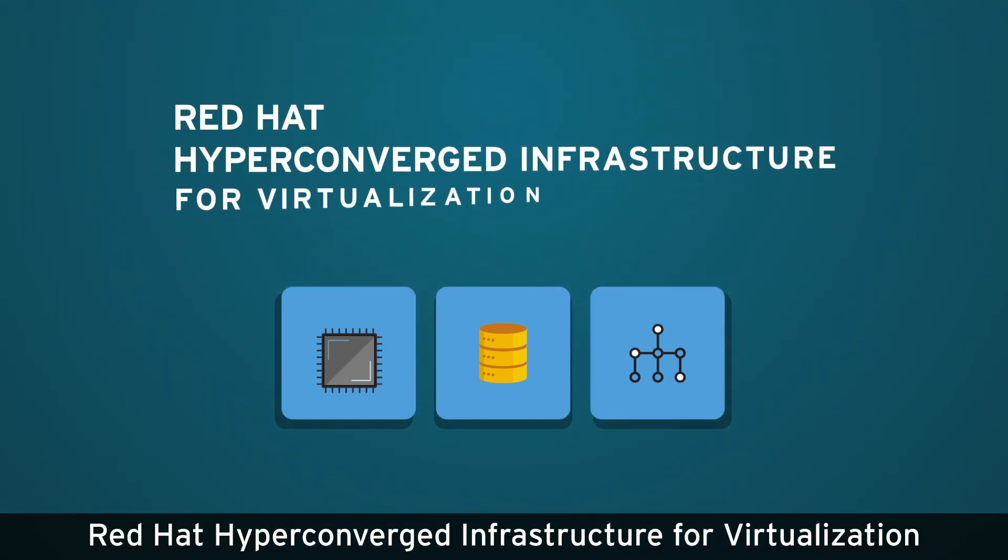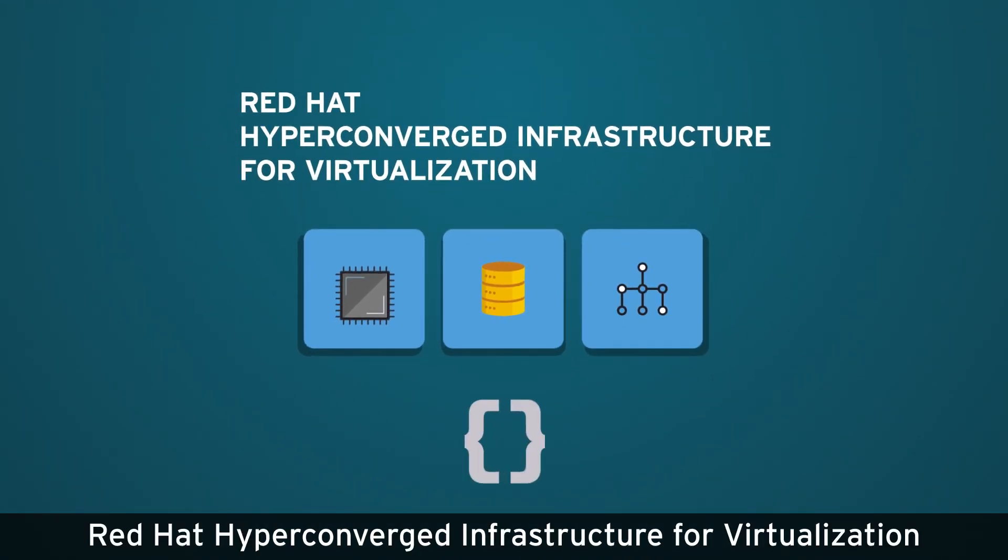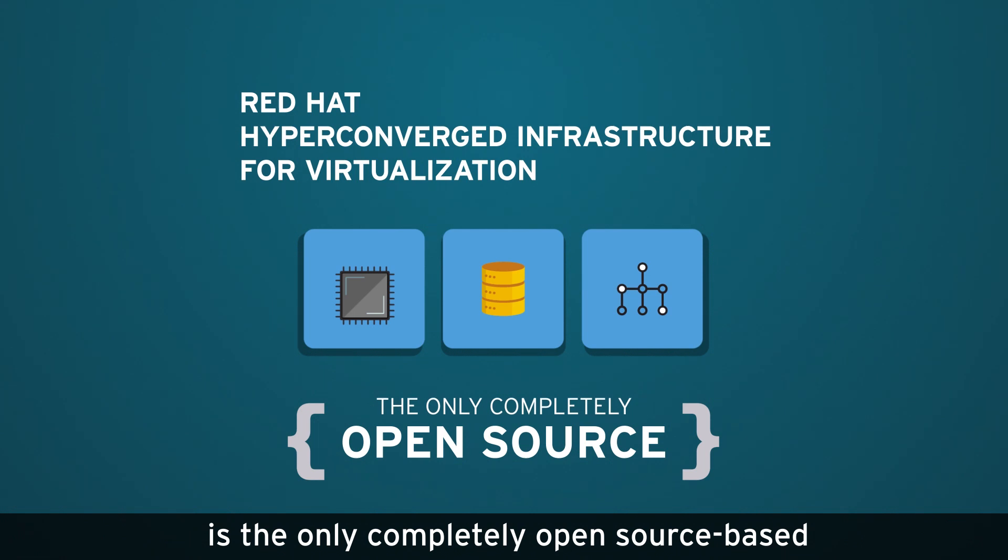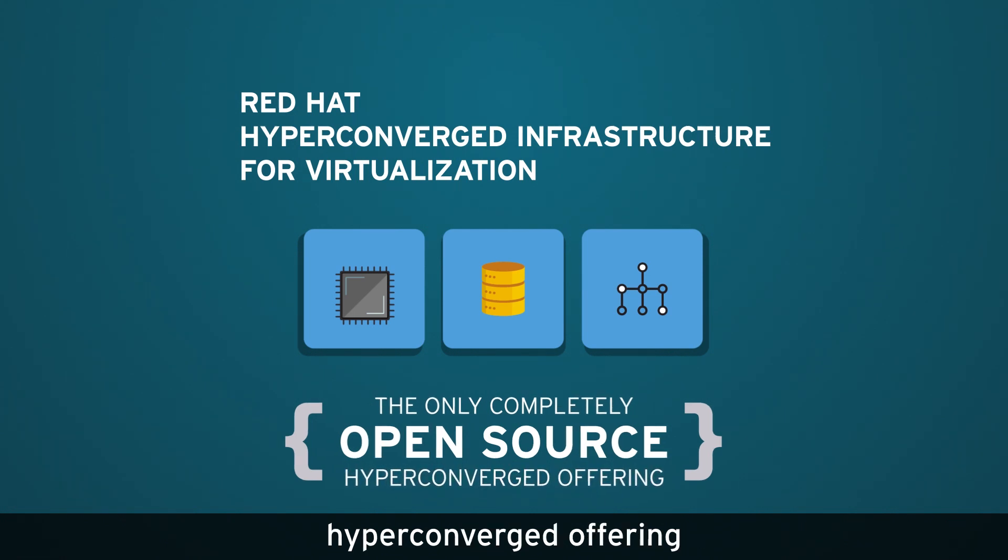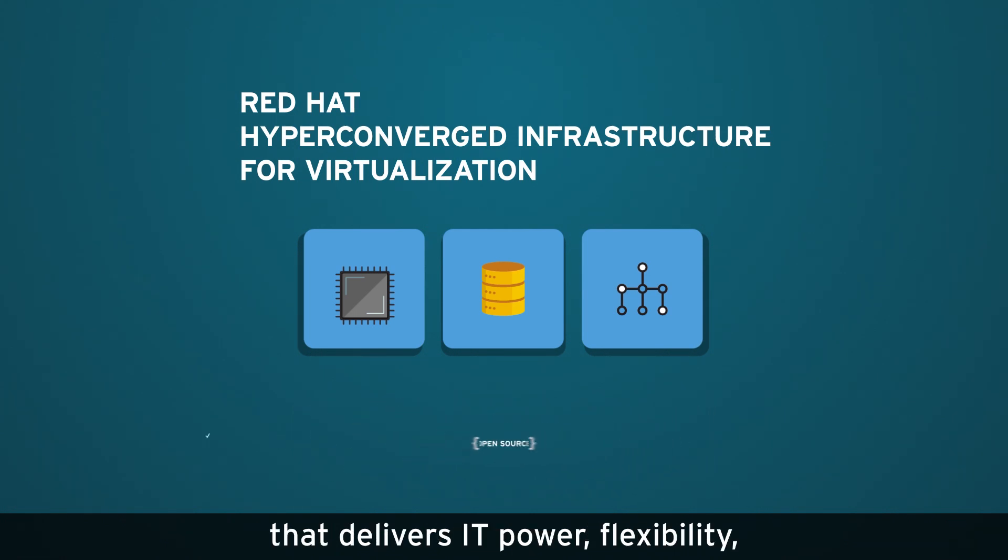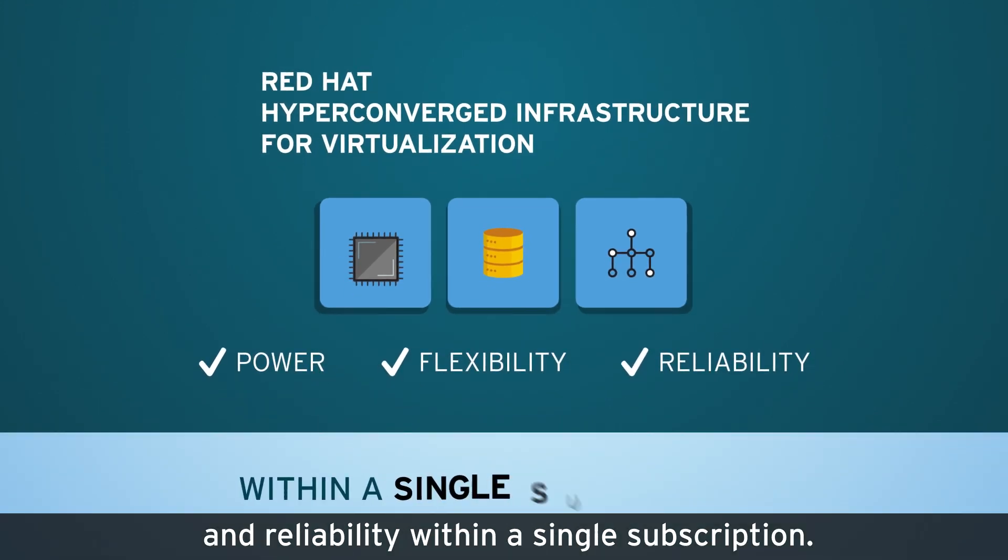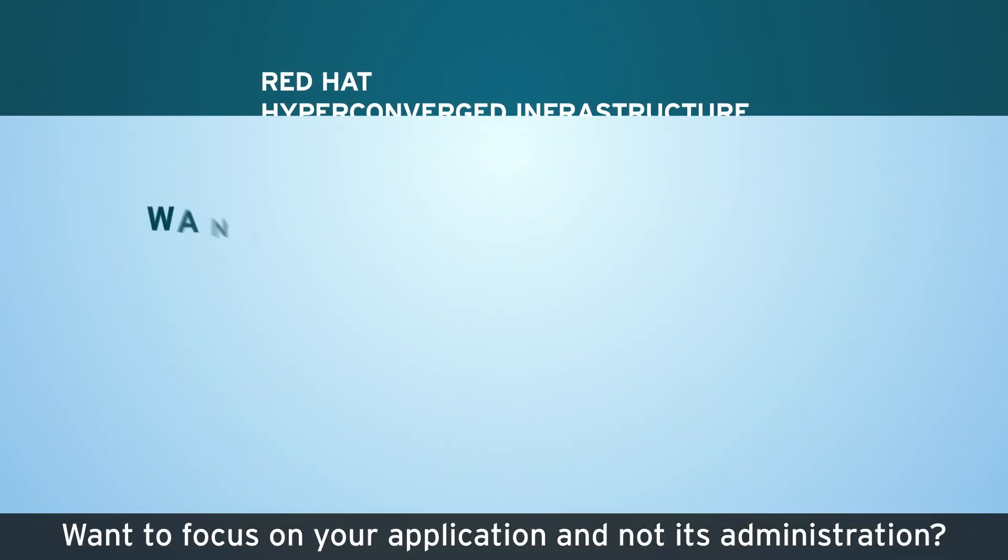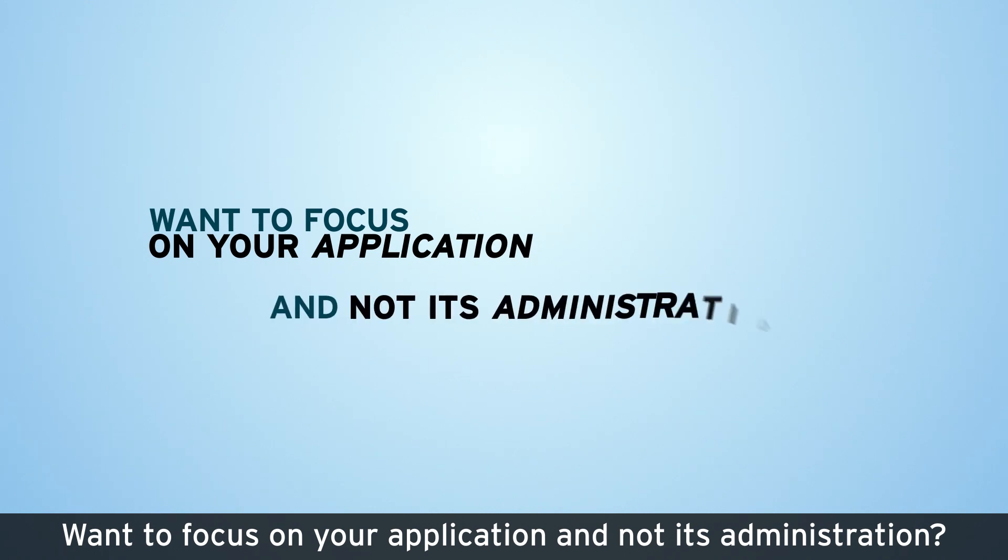Red Hat Hyperconverged Infrastructure for Virtualization is the only completely open-source-based hyperconverged offering that delivers IT power, flexibility, and reliability within a single subscription.